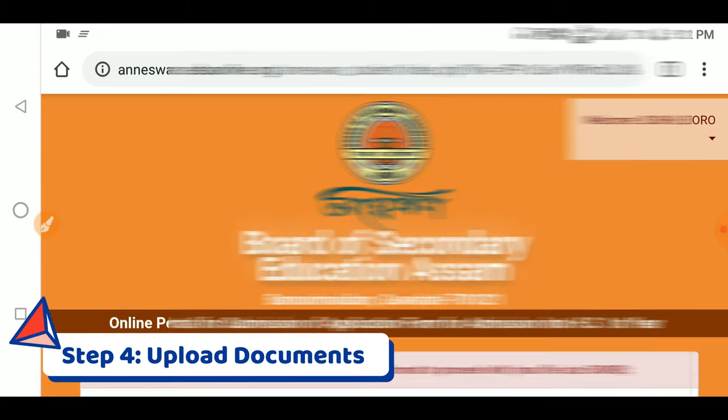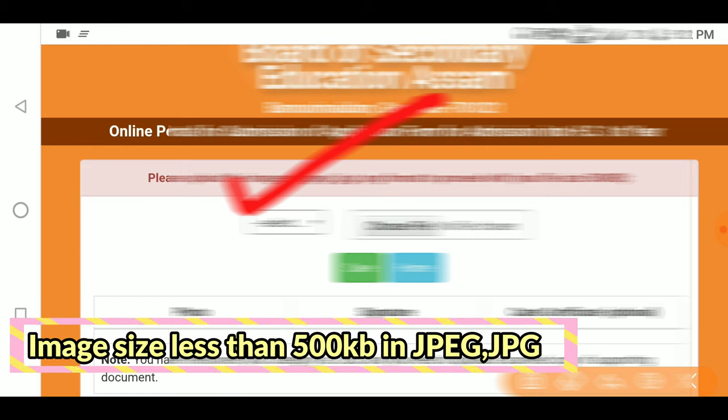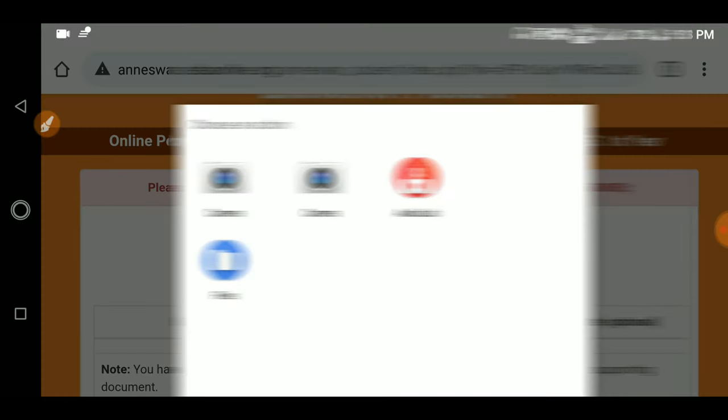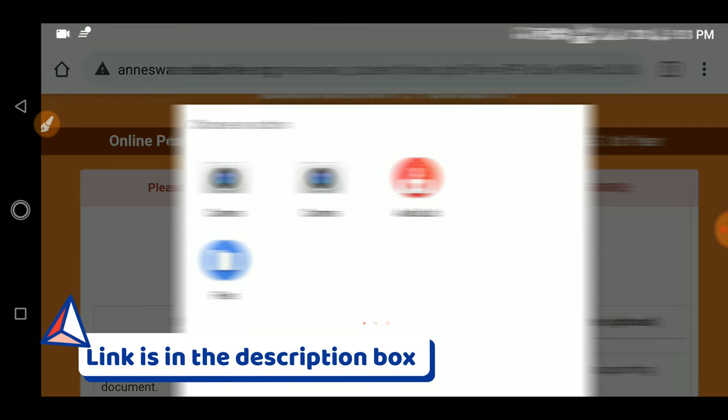Now, upload your documents. Click 'Upload' for each document. You need to upload files such as your passport photo and relevant certificates. Select the passport-size photo from your folder. Choose the photo from your files and upload it. Once uploaded, click 'Upload' and confirm. The upload process may take a moment.